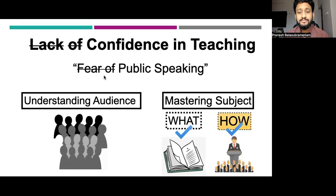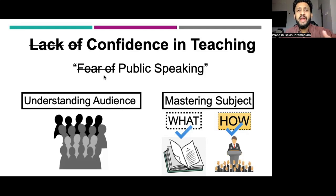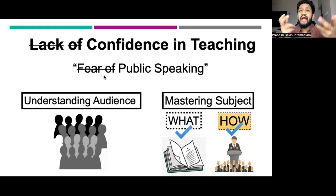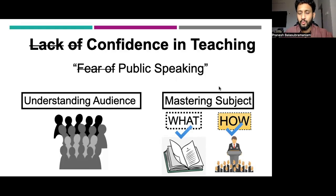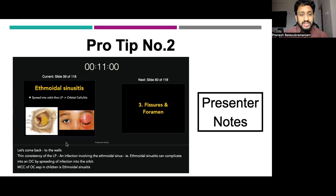It is important to know how to deliver something. I've seen expert surgeons who are so good at what they do, but they cannot communicate their ideas effectively across a group of audience — which is an equally important skill today. How to appear as if you've mastered a subject comes down to knowing what to speak. Pro tip number two is: use presenter notes.